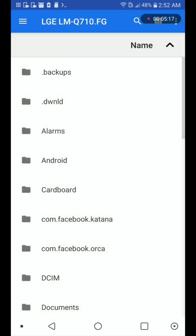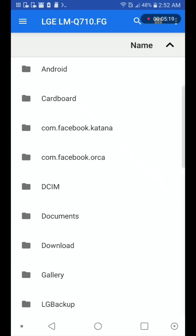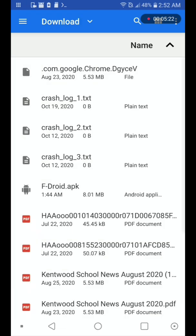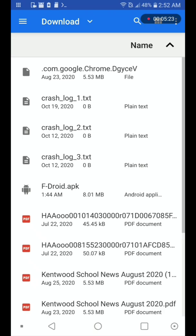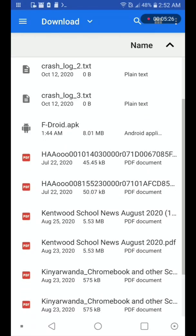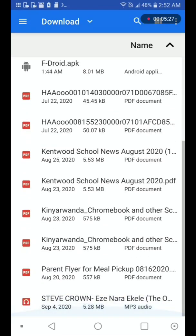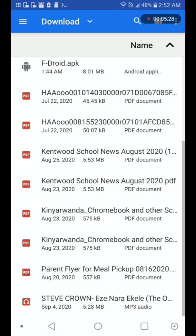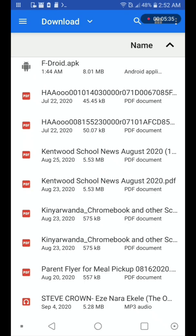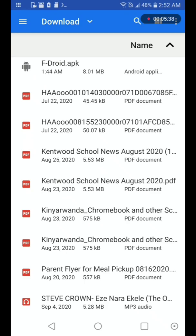Okay, in documents, download, click on the download folder. Let's see the video download. Yeah, it is all the way to the bottom, Steve Crown Eze Nara Ekele. Let me play the video and make sure it works.